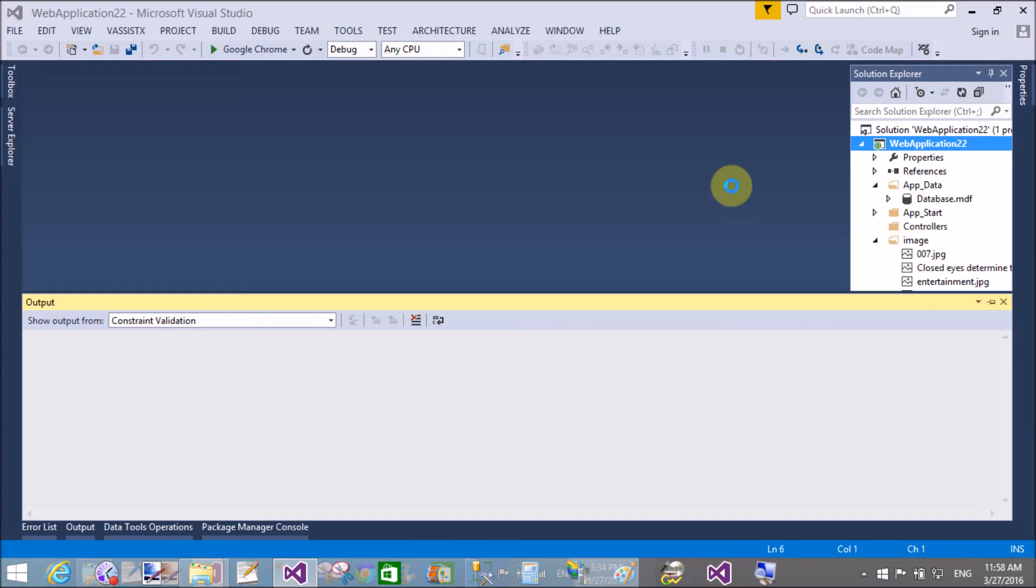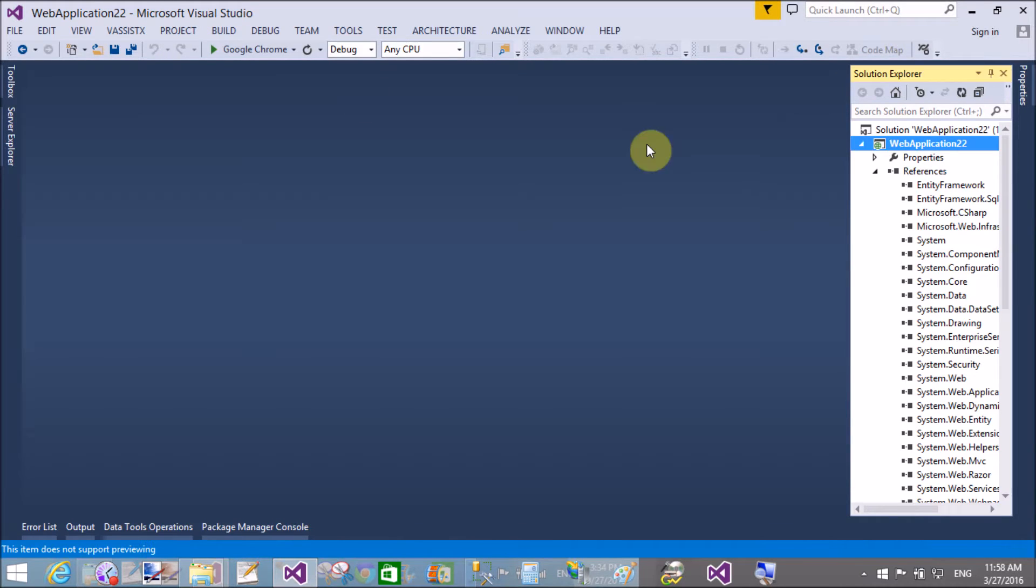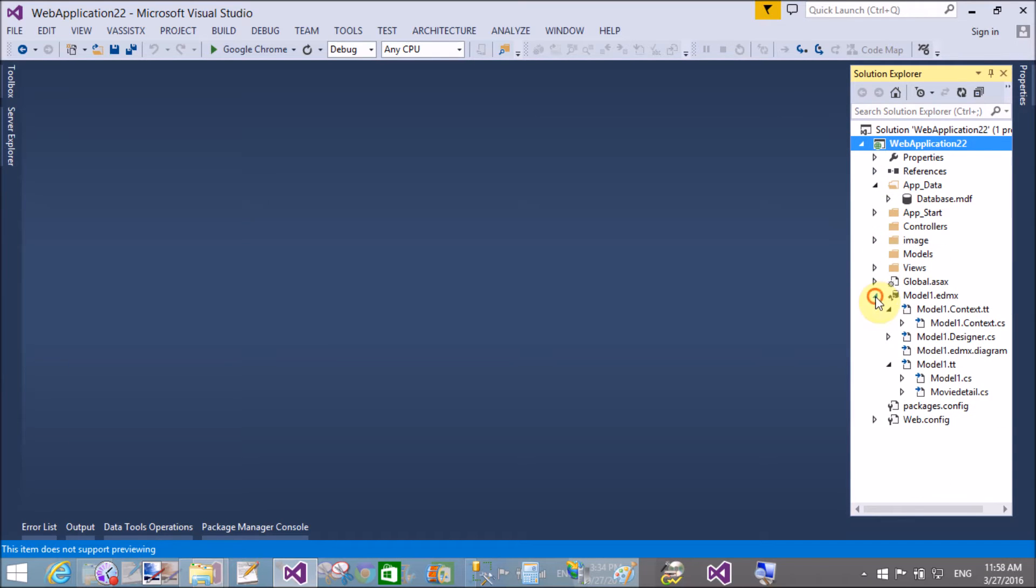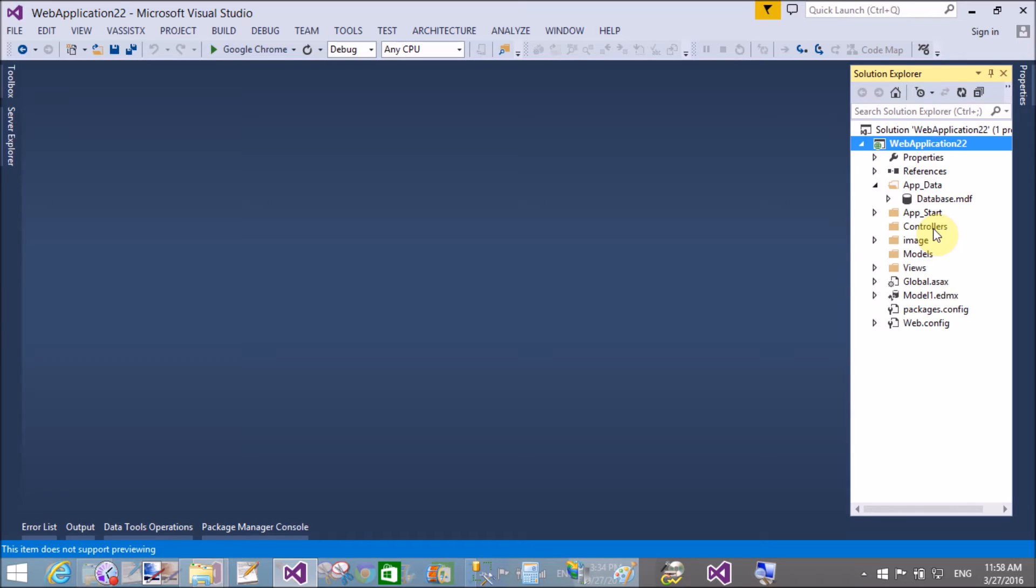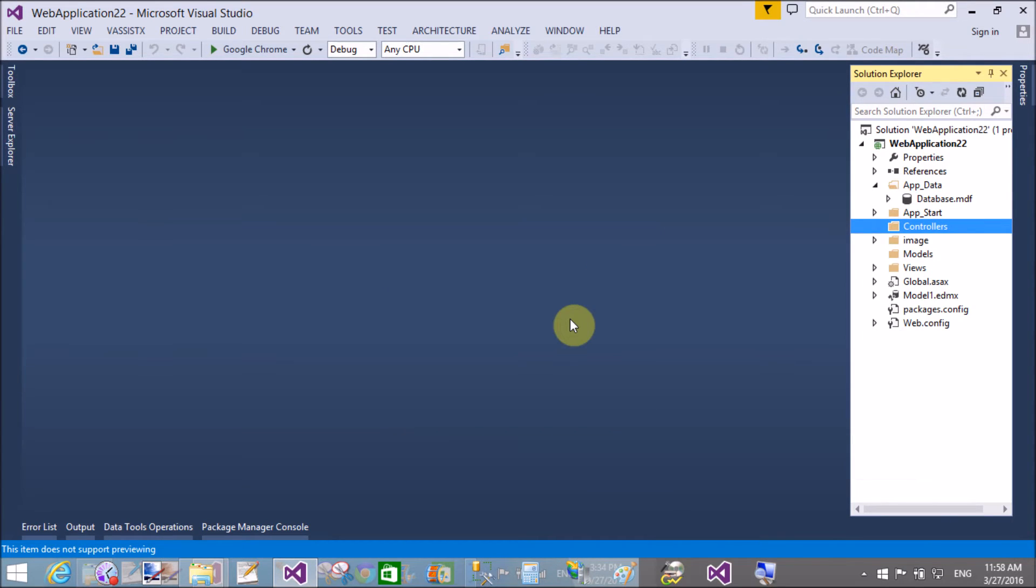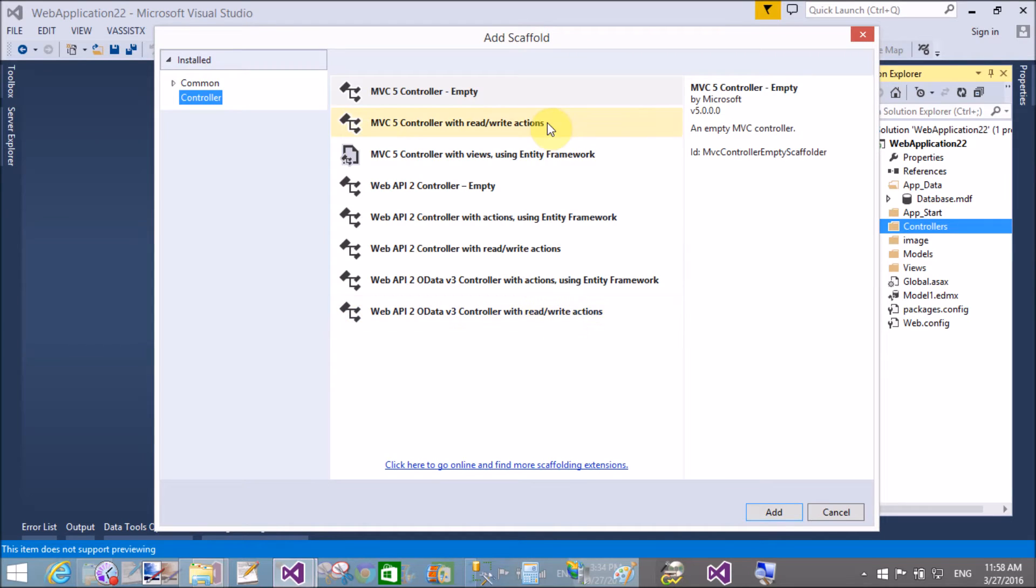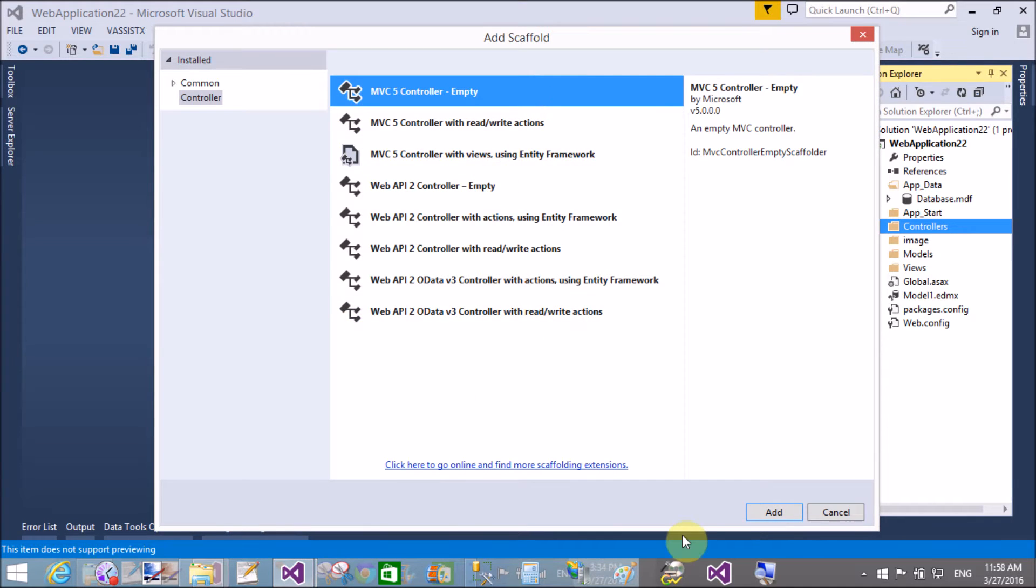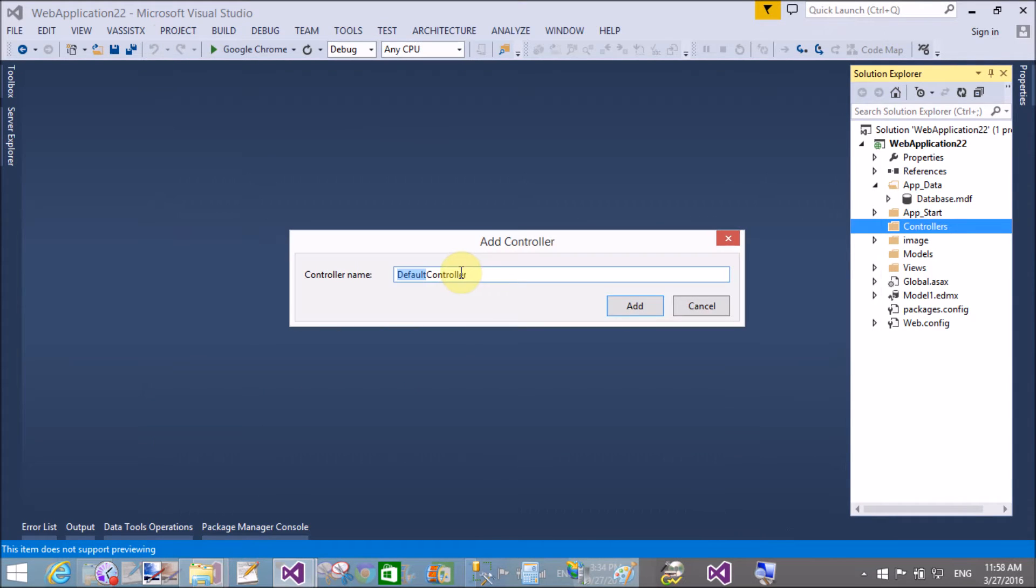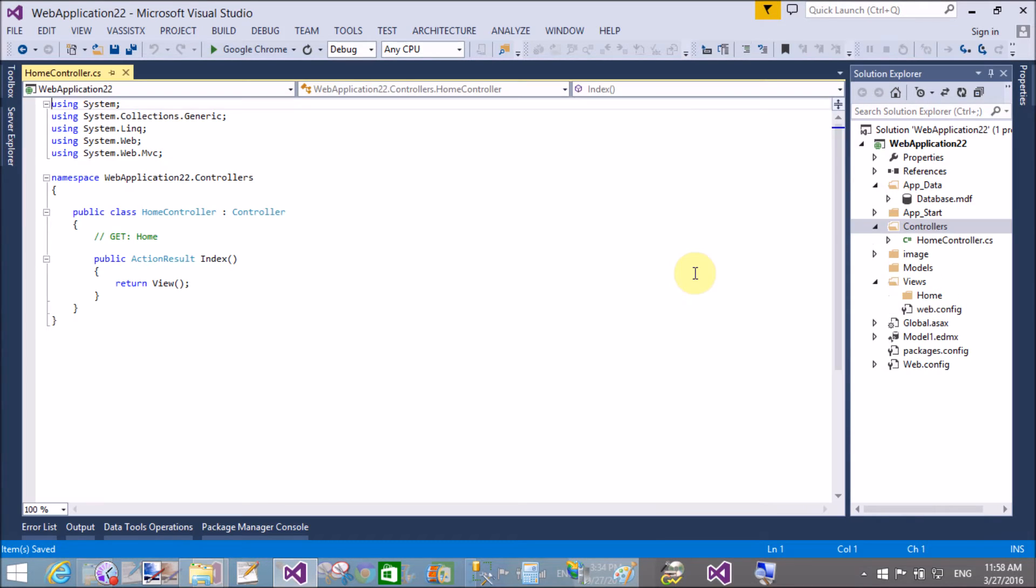Okay, actually ASP.NET contains Model, View, Controller. So in the View section, we will use URL.content method through which we can show the image from the database table. So add a controller, that is Home Controller, the default controller.